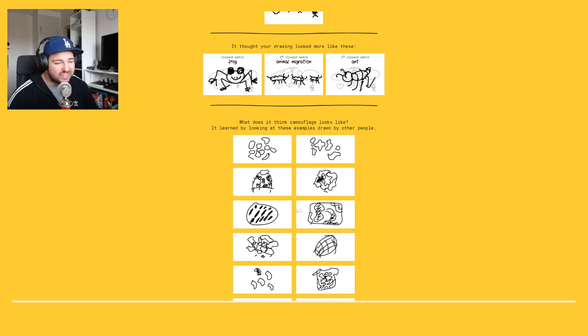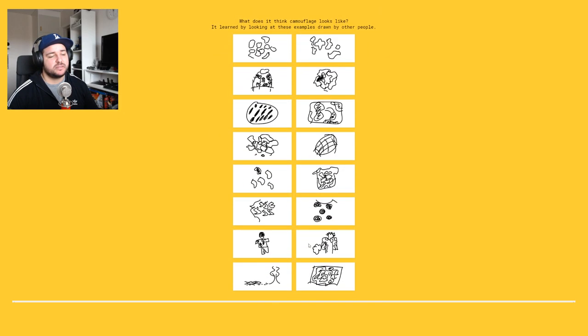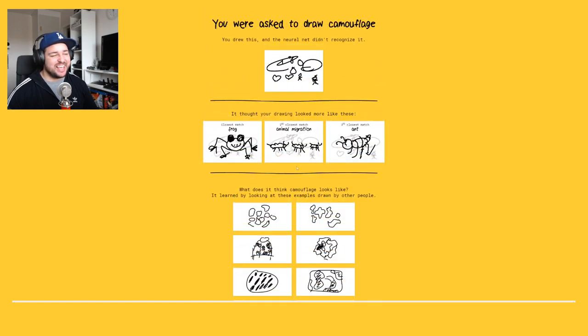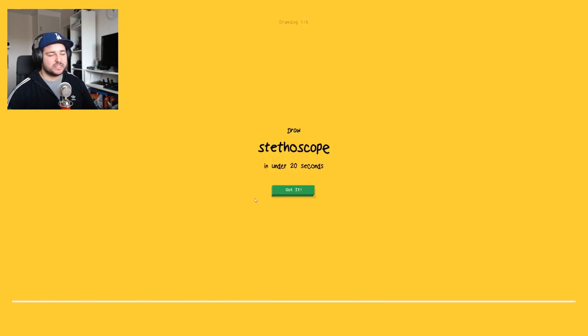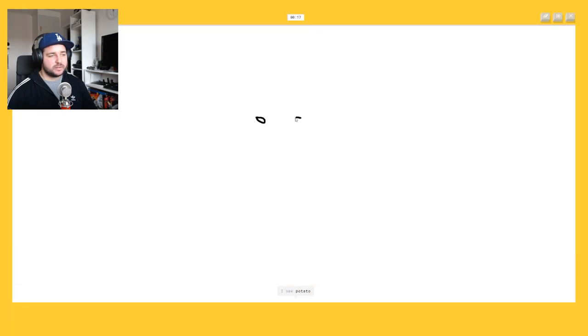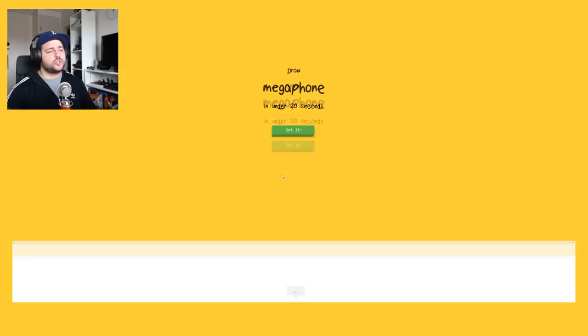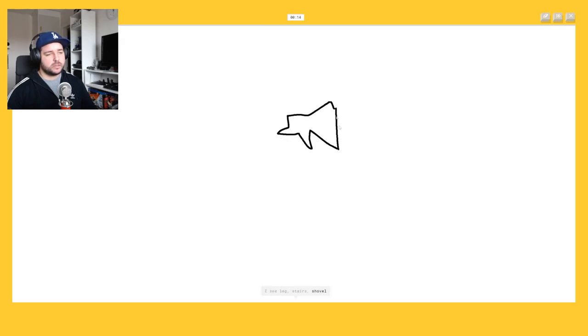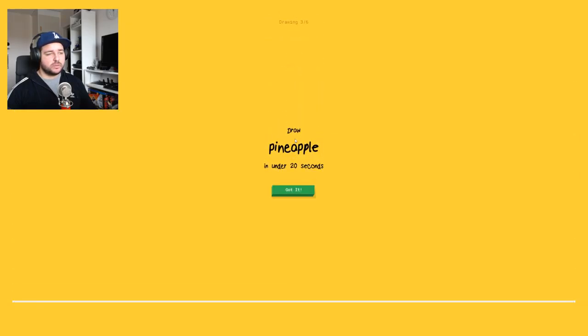I was wondering the kind of what? No way they could guess, that's stupid. Okay that's a cool one. Okay okay okay I feel you, I feel you. Stethoscope. I see potato or screwdriver or necklace. Oh I know it's stethoscope. Good job. I see leg or stairs or shovel, no. Oh I know it's a megaphone, don't you, don't you trick me.